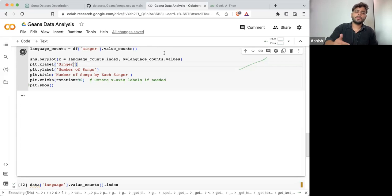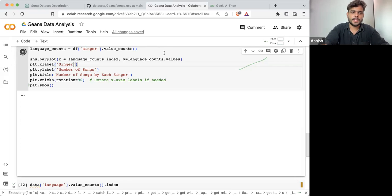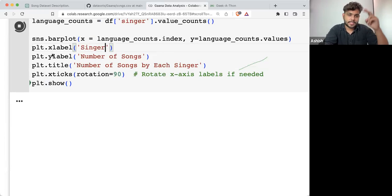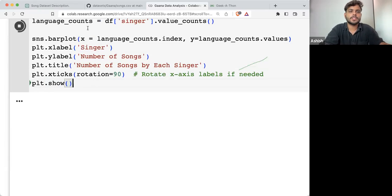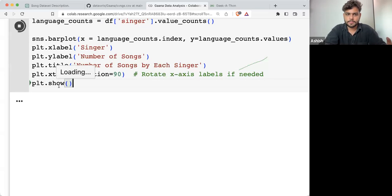What are the top 20 singers who have sung the most number of songs? This is something you can easily do. And here you can see all the pre-processing part is done and it is now just plotting the graph.